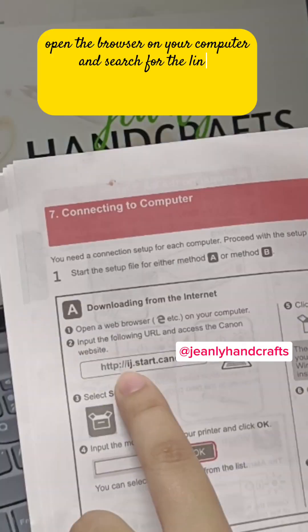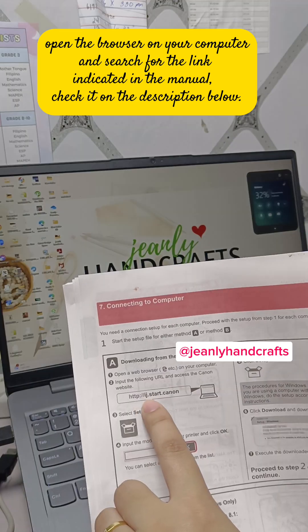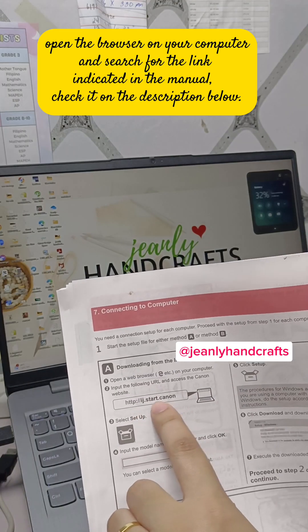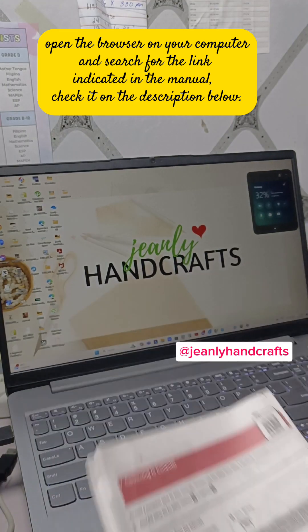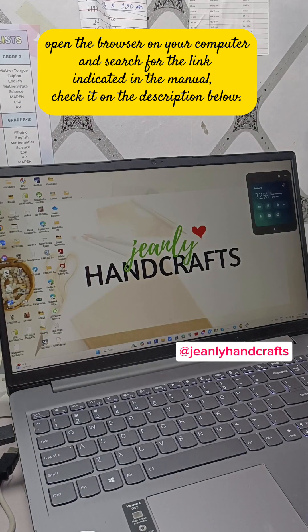Open the browser on your computer and search for the link that's indicated in the manual. Check it on the description below.